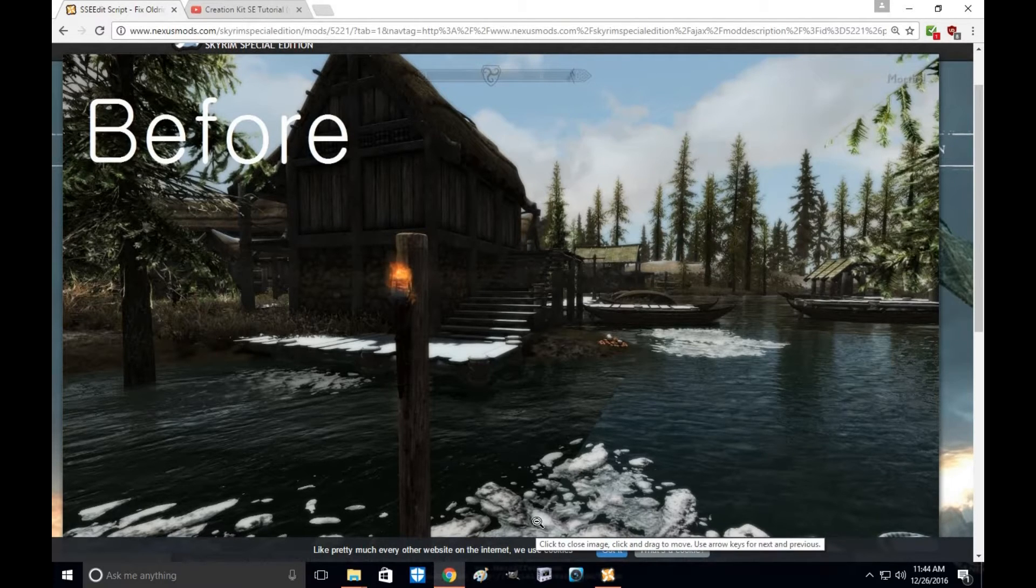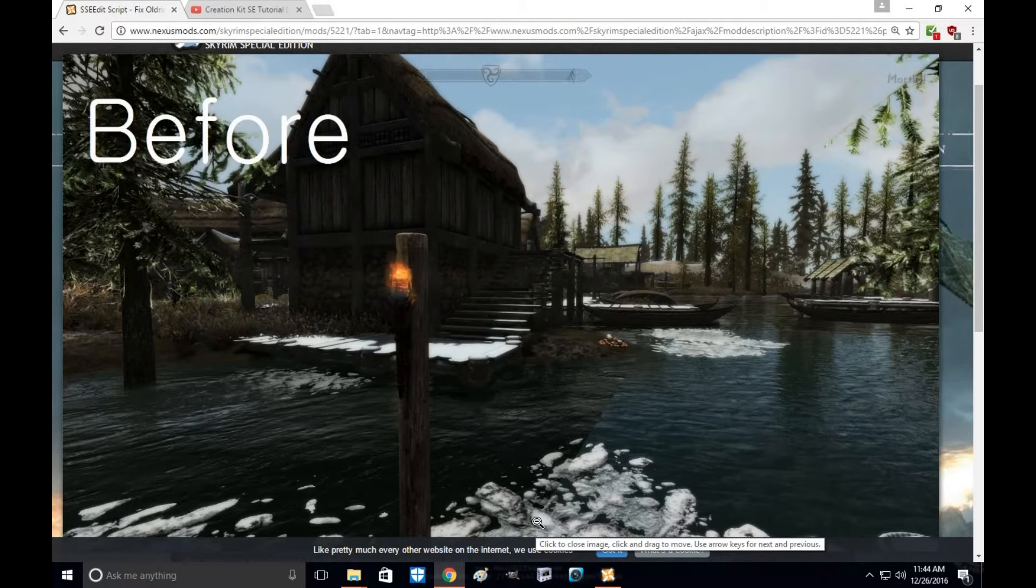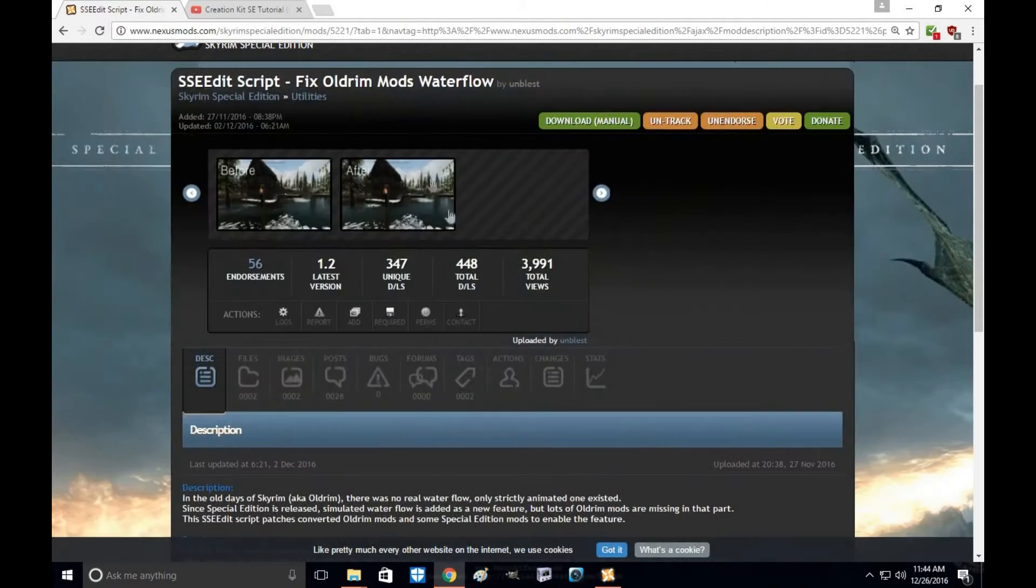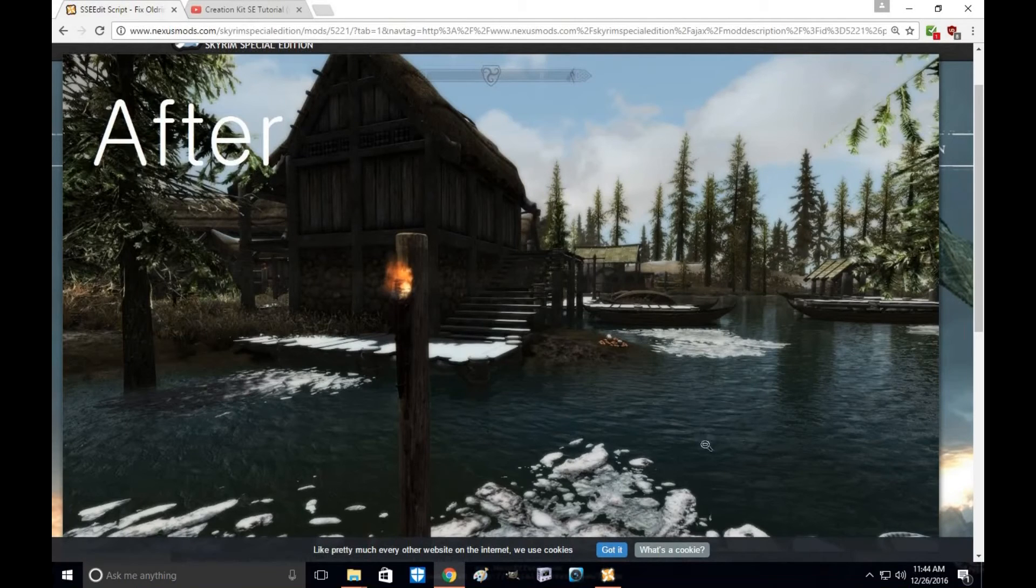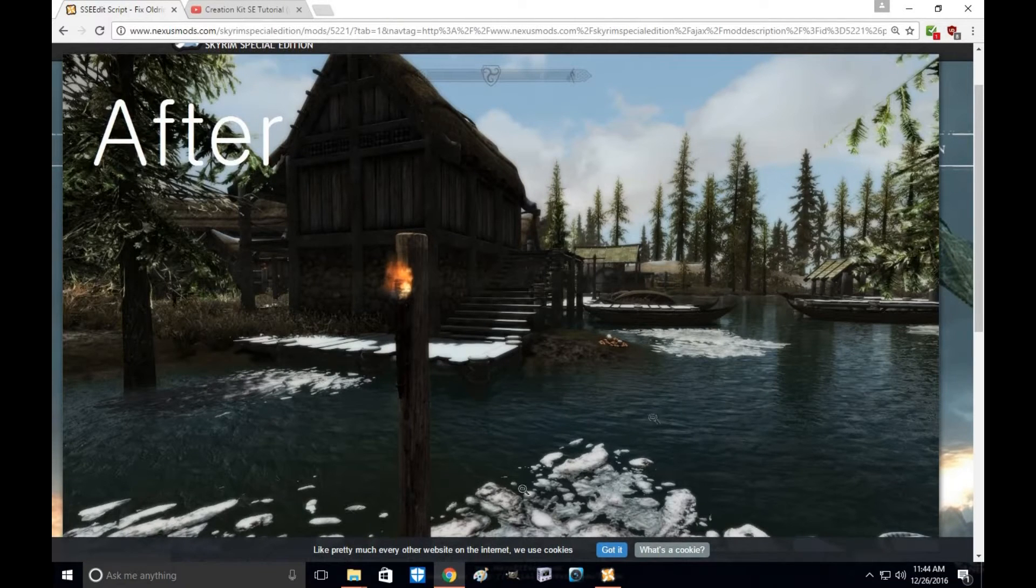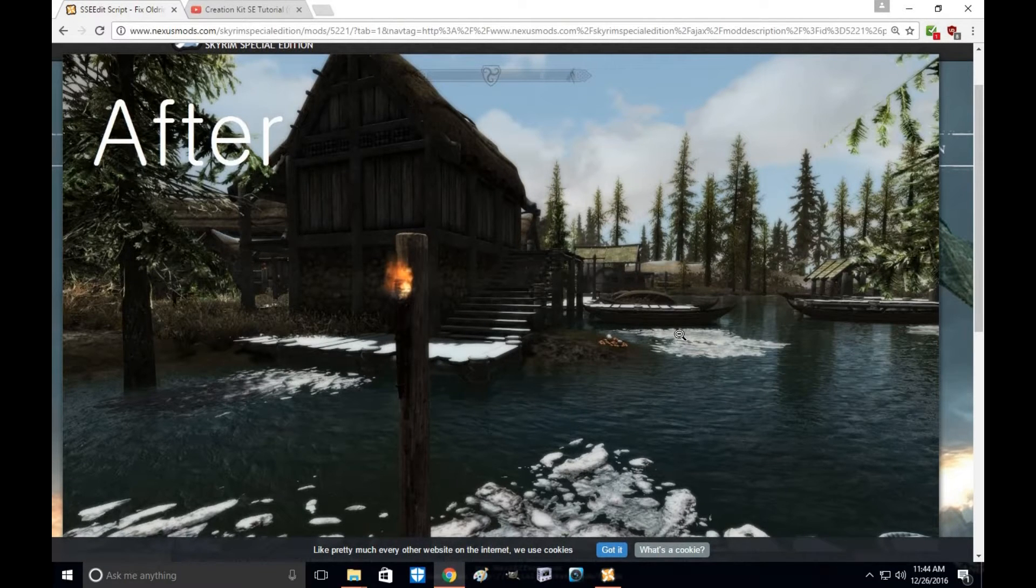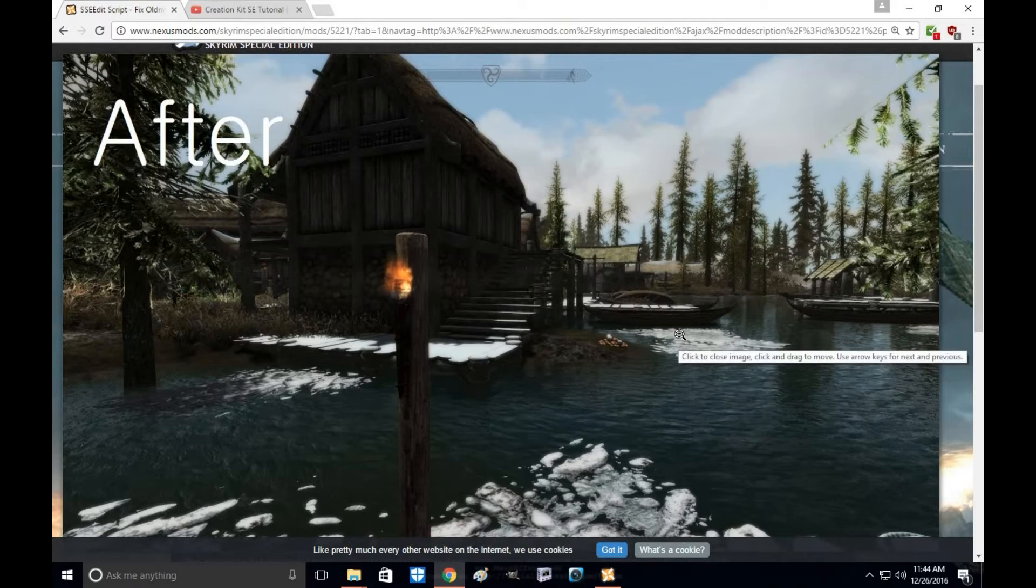However, when you use this script and convert the water over, the Skyrim water will look just like this. No problems, nothing at all, looks just like normal water.